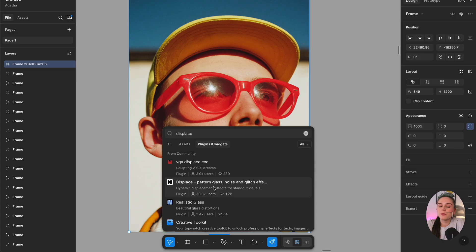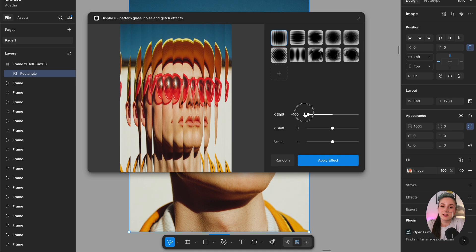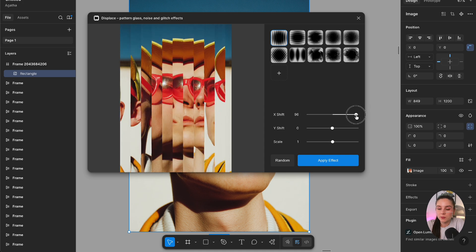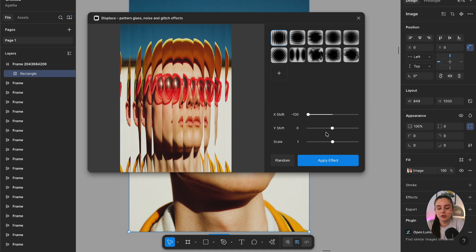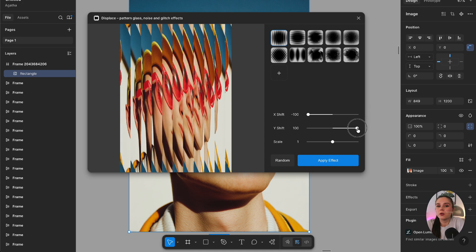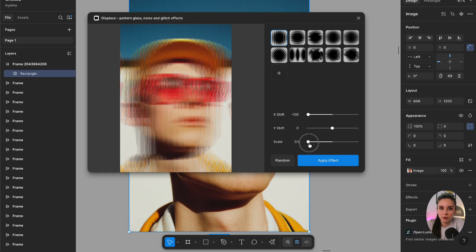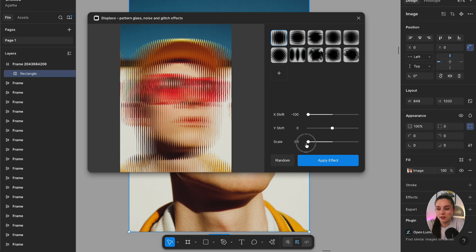If you want to be more playful with your images, the next plugin is for you. It's called Displays and it lets you put pattern effects or glass effects onto images. These are cool effects you couldn't do otherwise in Figma without this plugin, and they're perfect if you're doing poster design.